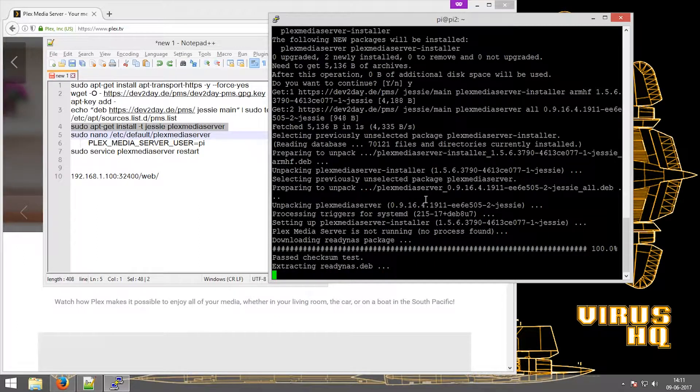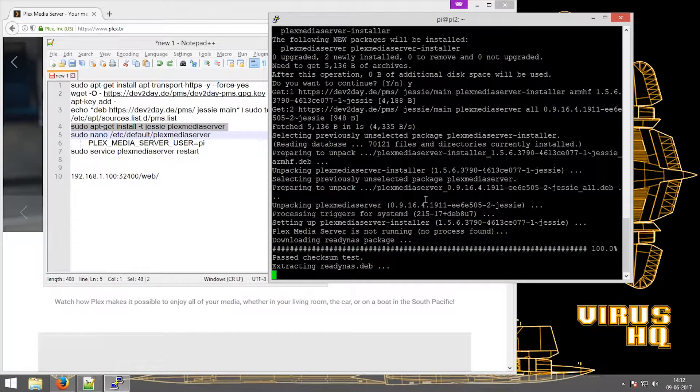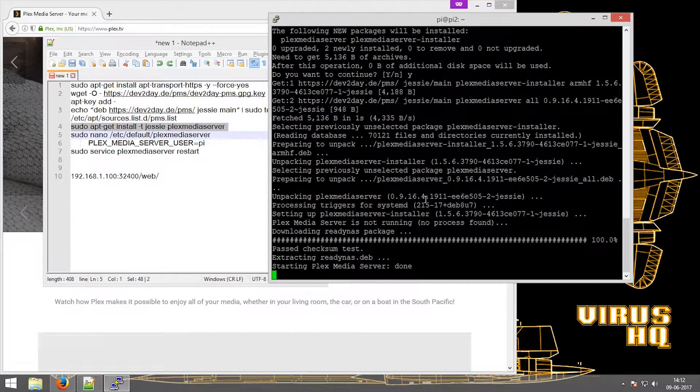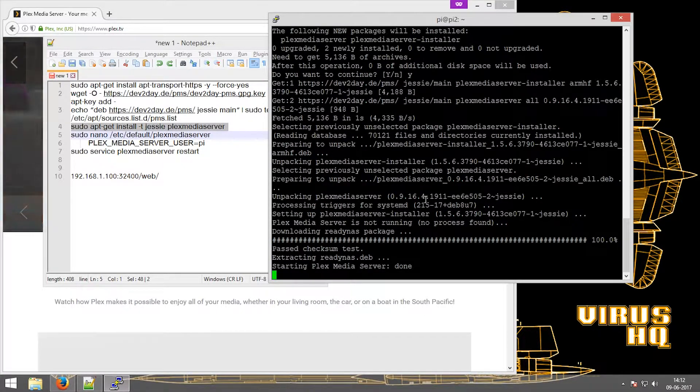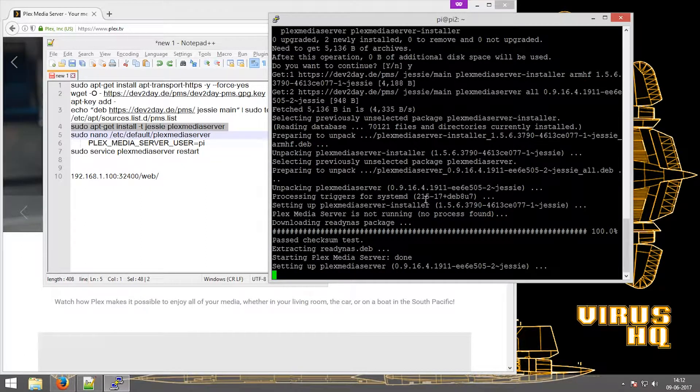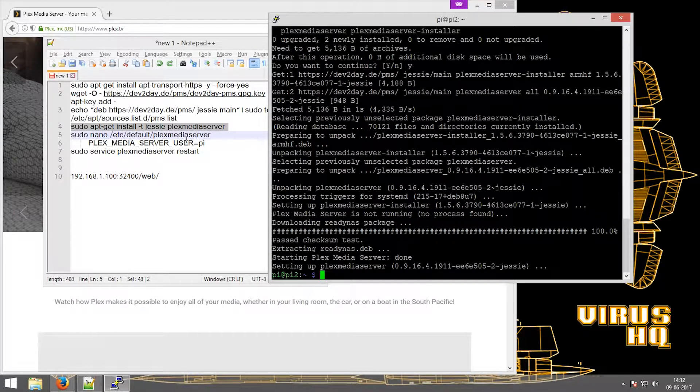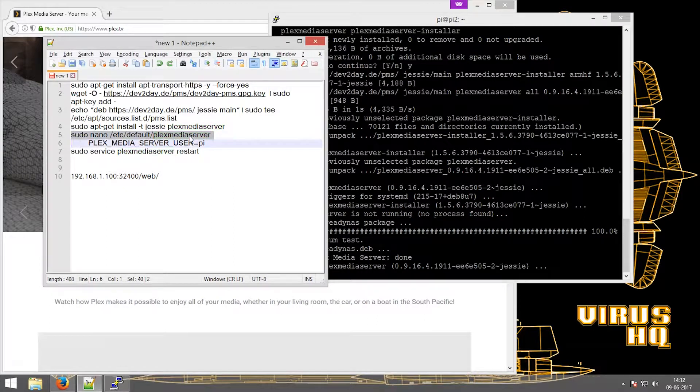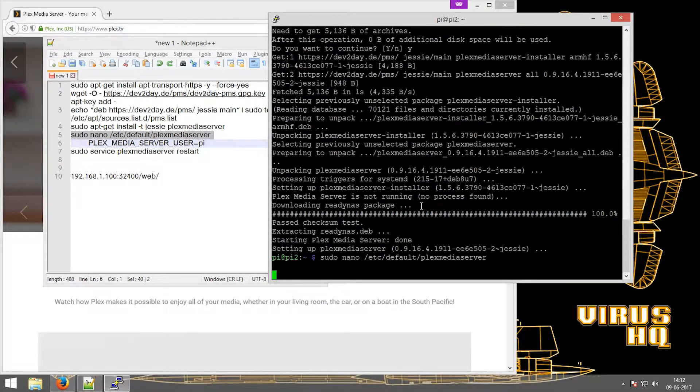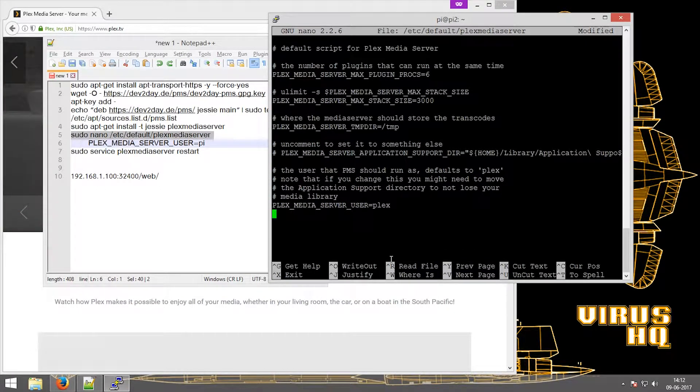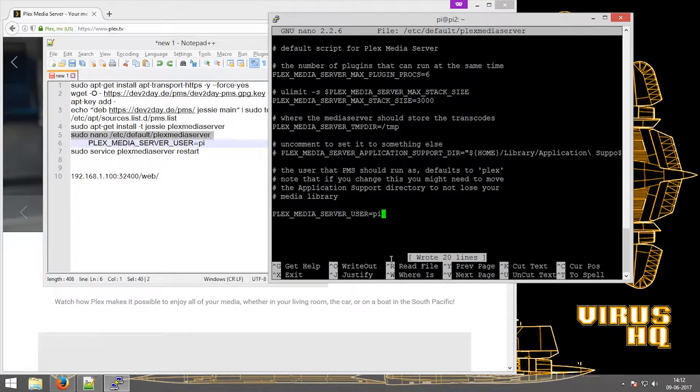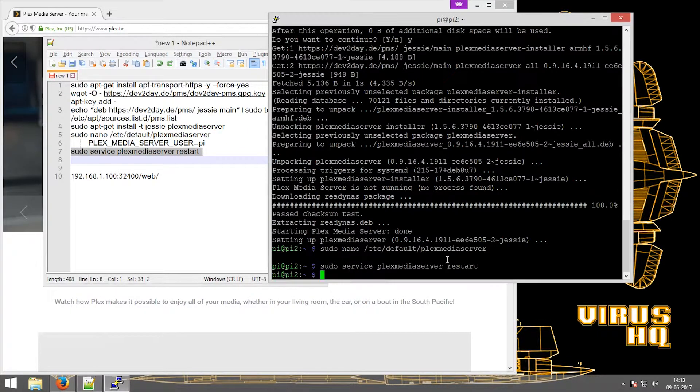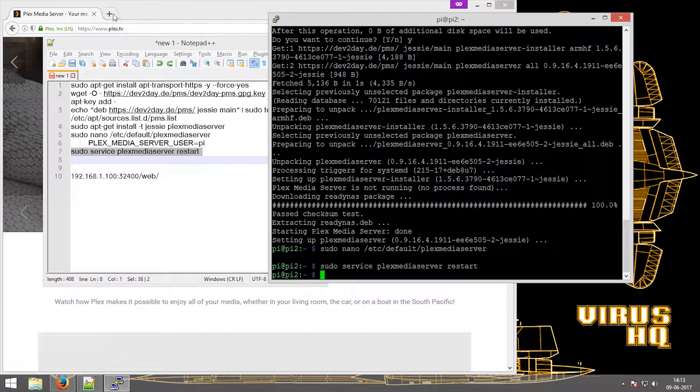Now it's done downloading so it'll install it. Now the next thing you have to do is configure the configuration file. So over here we change the user from Plex to Pi. And now the last thing to do is restart the Plex services and it's done.